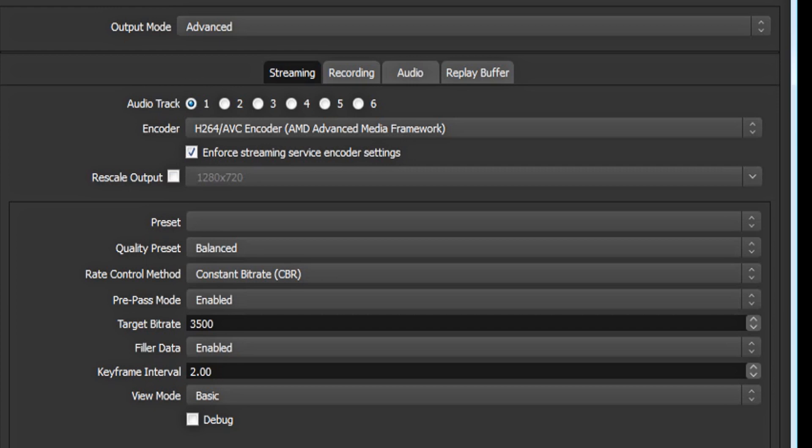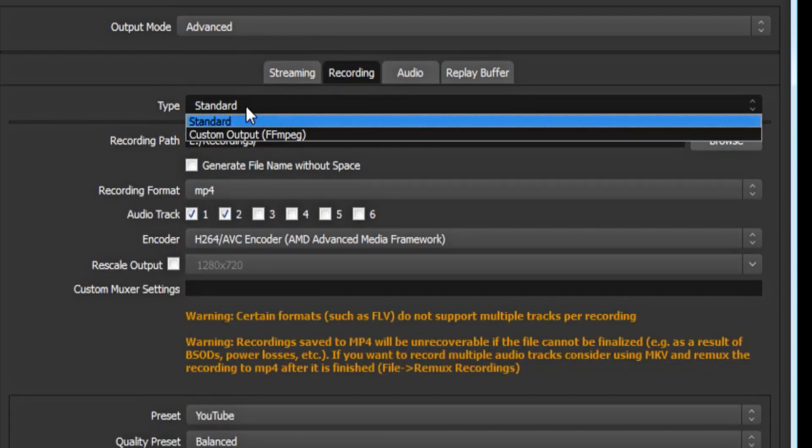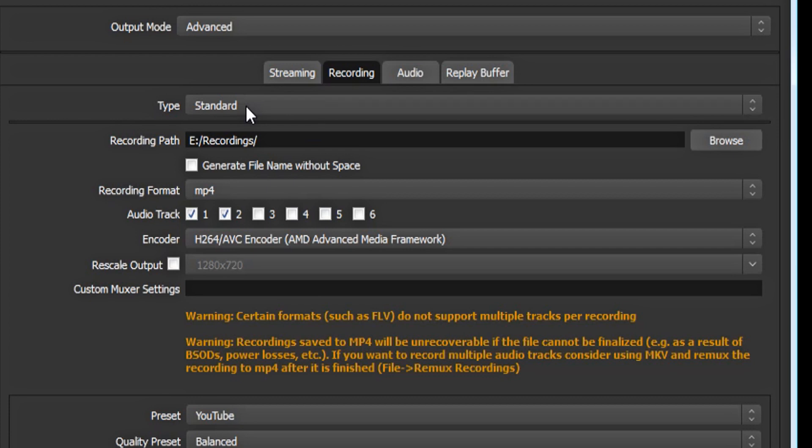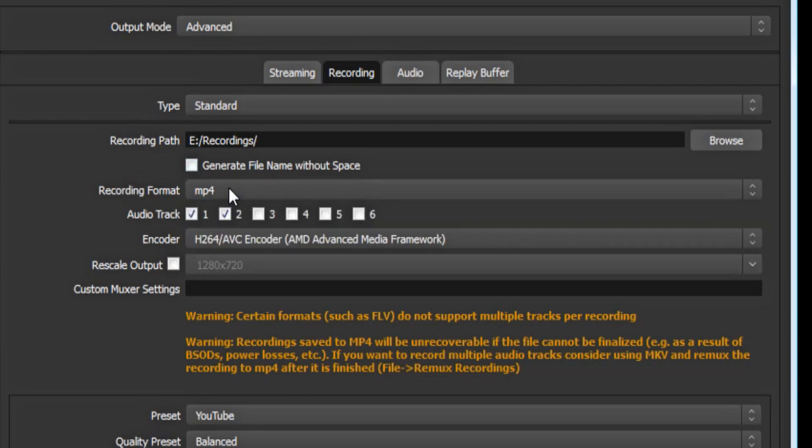Click on output, make sure your output mode is advanced. Click on the recording tab, make sure your type is standard. You can set your recording path to whatever you want. I suggest putting it on a different hard drive. Make sure your recording format is mp4. Now in post, if you want to split your microphone and desktop audio tracks, check 1 and 2. But if you don't want to do that, just have 1 checked.